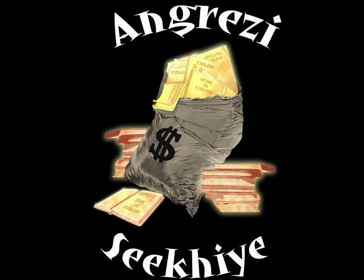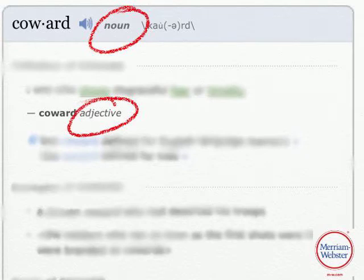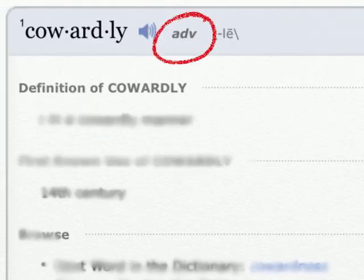Hello, welcome to English ECK. Aaj ka vocabulary word hai coward. So, coward ek noun hai, aur adjective bhi hai. Aur iska adverb hai cowardly.